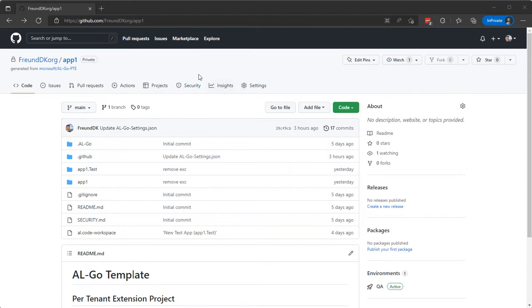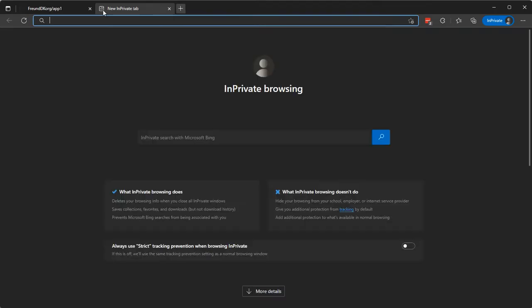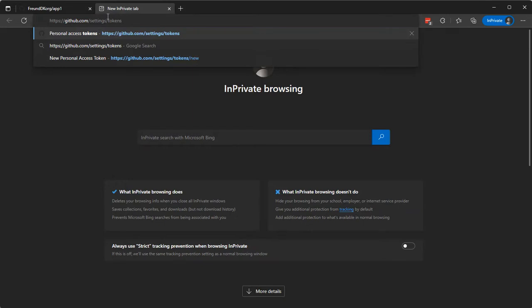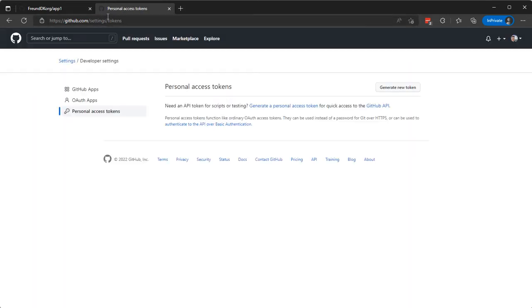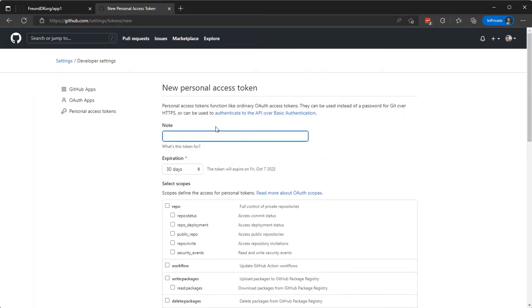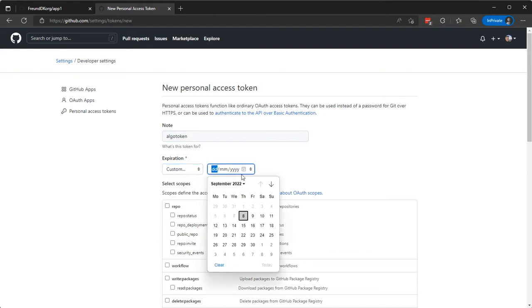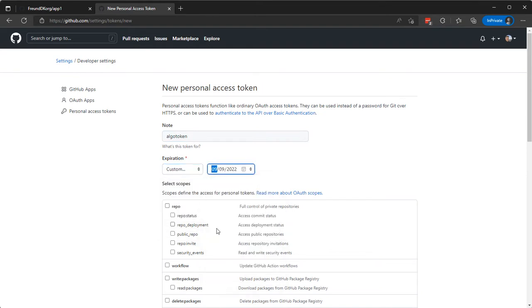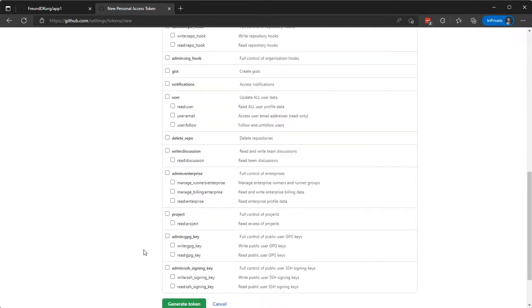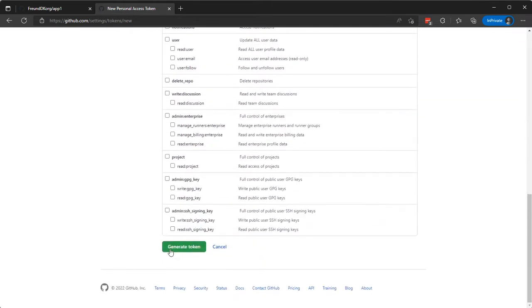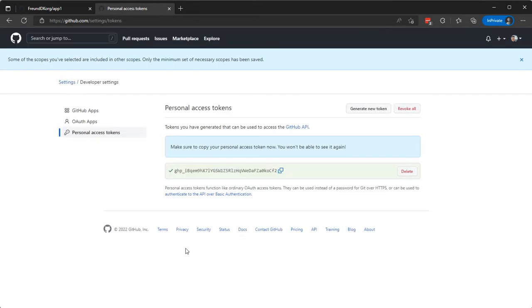In order to do that, we navigate to Settings, Tokens, and create a new token. Let's call this AL-Go token, and instead of 30 days we'll say this one expires tomorrow. Select the workflow permission and generate the token.